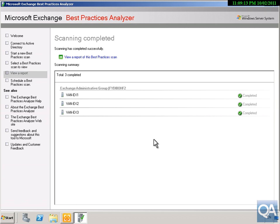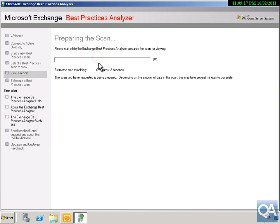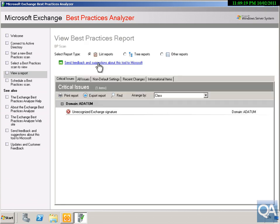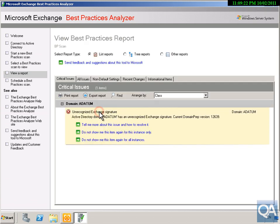Six minutes have passed, so what we'll now do is view a report of this best practice health scan. As you can see we do have some problems — if we click on this we can see that Active Directory has an unrecognized experience signature, but this is my test environment.